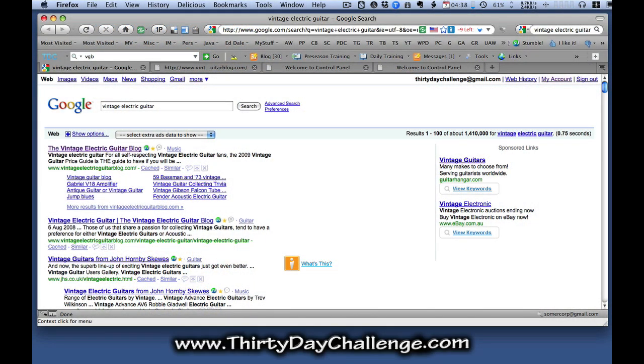So we're going to add a Pretty Link link to our blog. Before we do that, I'm just going to show you the SERP listing for the Vintage Electric Guitar blog in the Google search engine returns for the phrase Vintage Electric Guitar, which is our main theme keyword for the blog example that we used in last year's 30-day challenge.